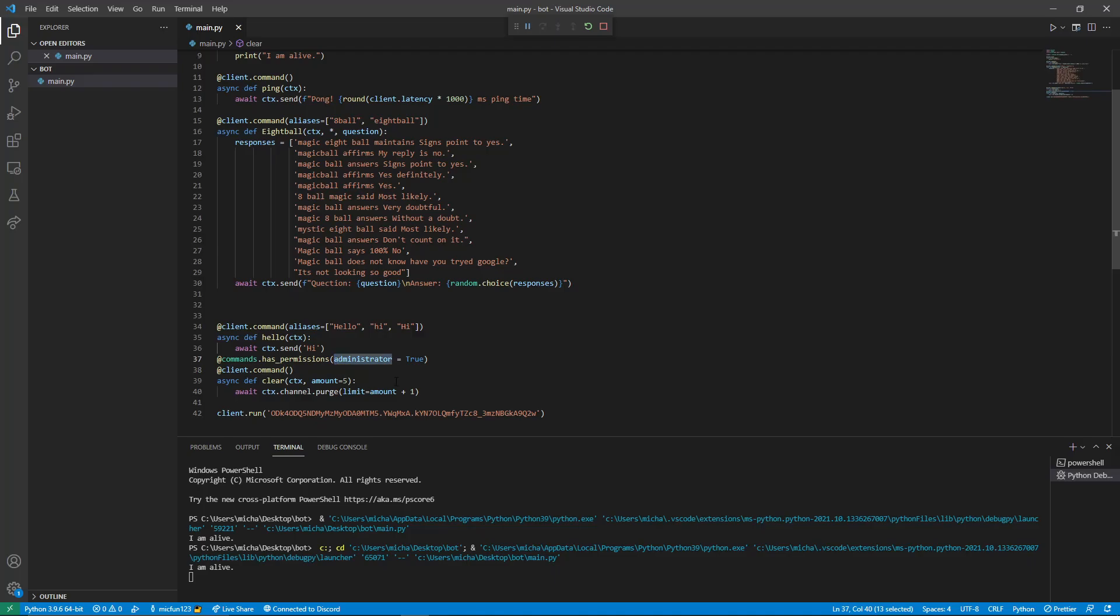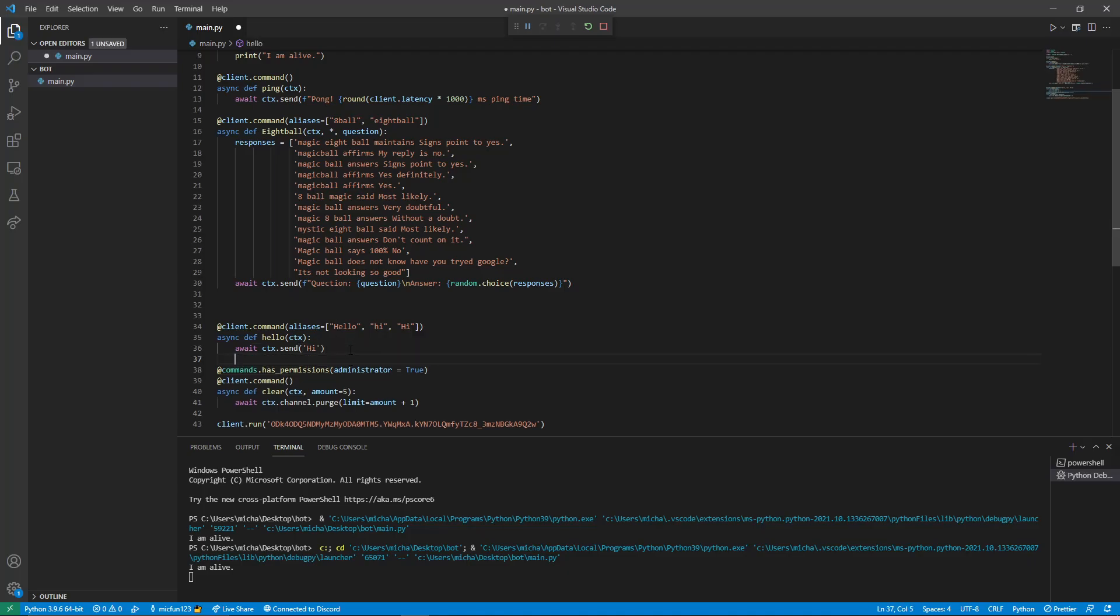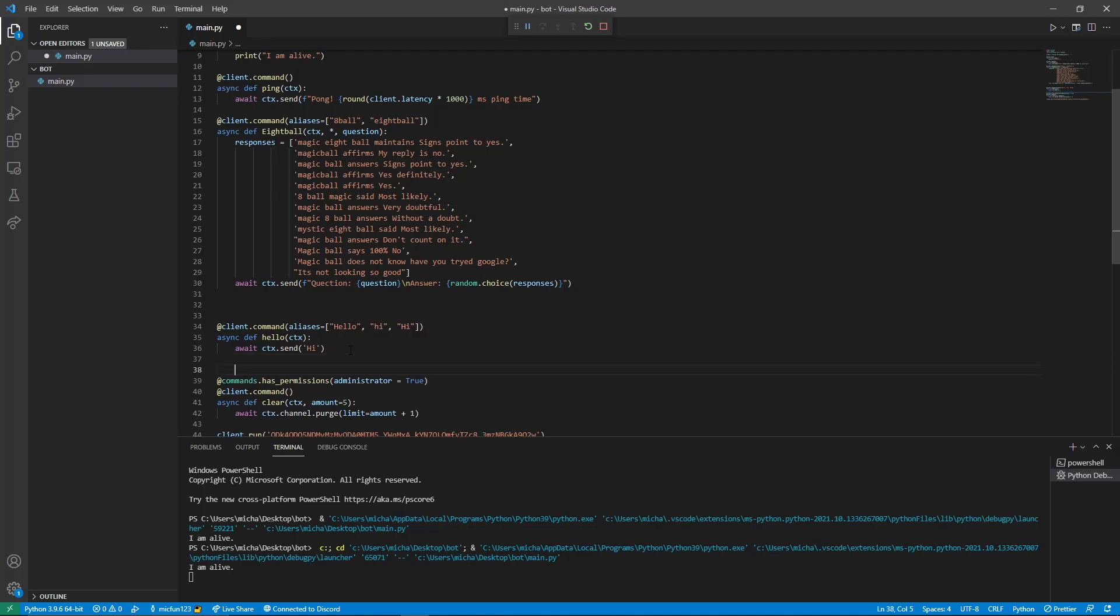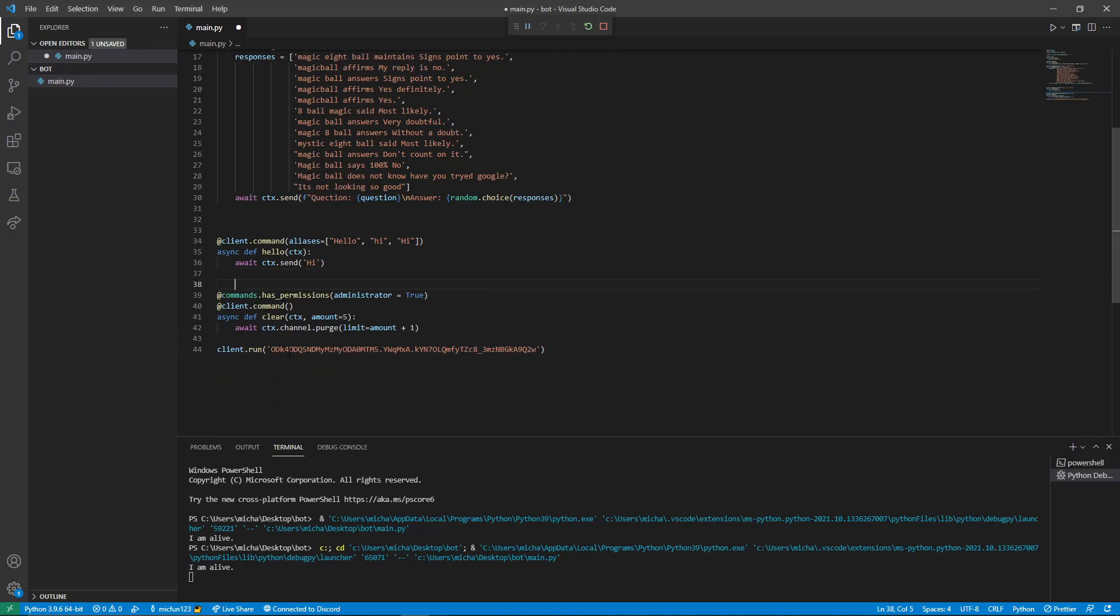And we're going to save this. So by administrator equals true it means only people who have administrator can use it. If I wanted to I could do kick underscore members equal true and then only people who have the ability to kick members can run this command. And just to tidy this up we'll put a space between our hello command and this. So let's save this. That means it is locked to only us.